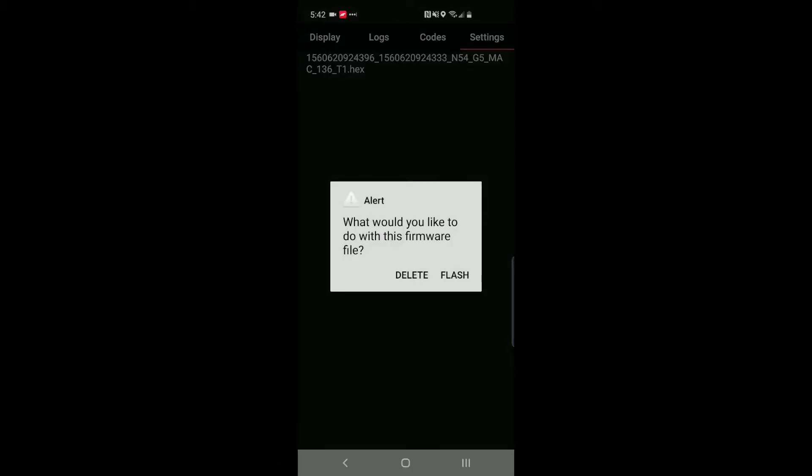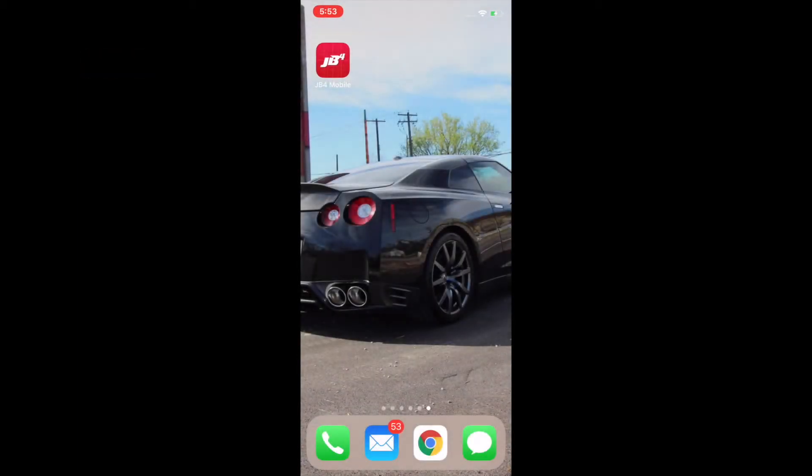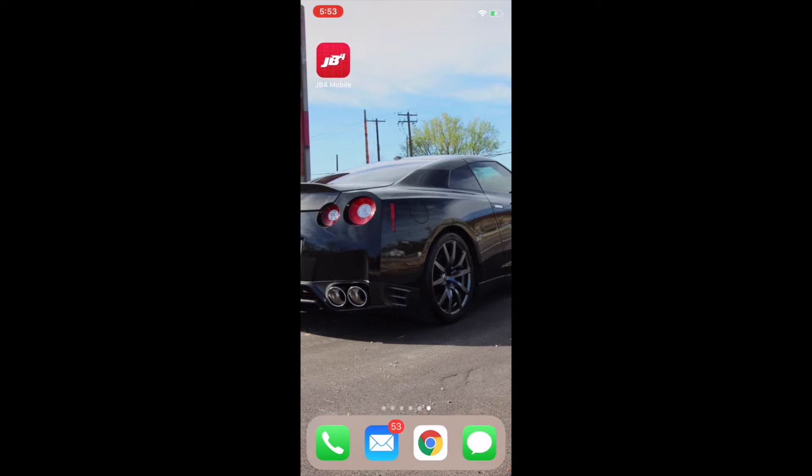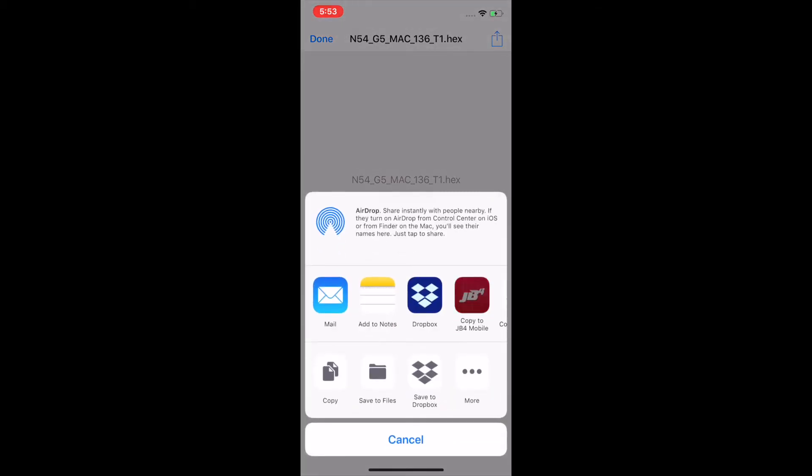For iOS, the process is pretty similar. We're going to start by opening the default mail client. From here you'll see the hex file in the attachment. I'll go ahead and select that. You'll see the share button in the upper right hand corner. We'll tap that and then select JB4 mobile.